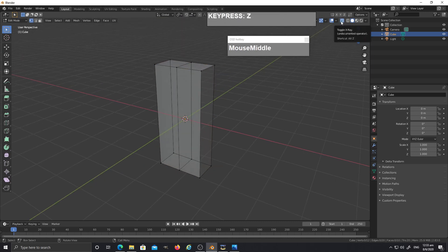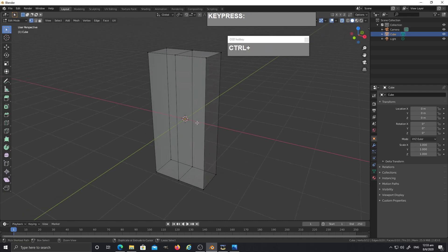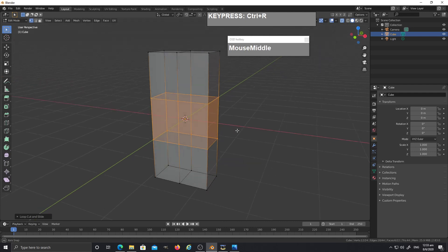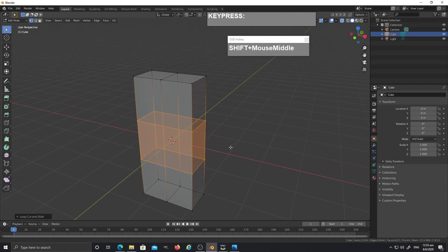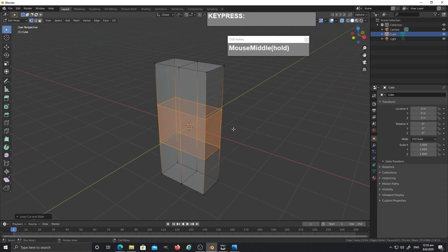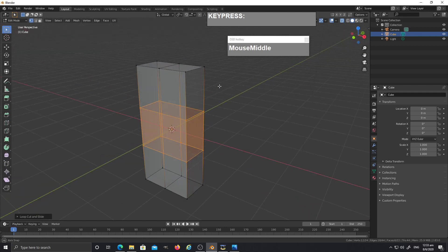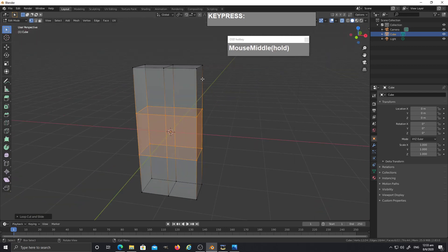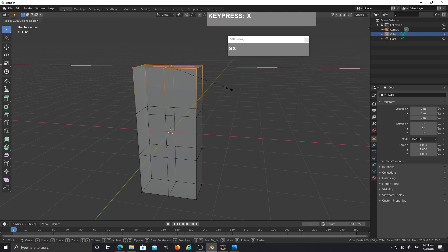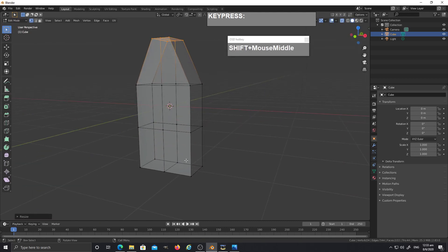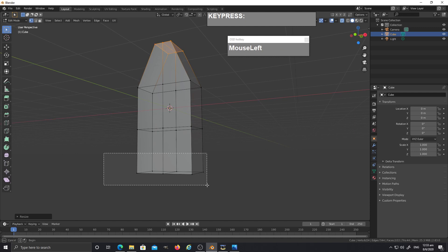Turn on X-ray mode by clicking the button or pressing Alt+Z. Then press Ctrl+R and give it a couple of subdivisions by rolling up the middle mouse. I'm just going to block out the rough shape of the succulent leaf blade — select the top, press S followed by X.